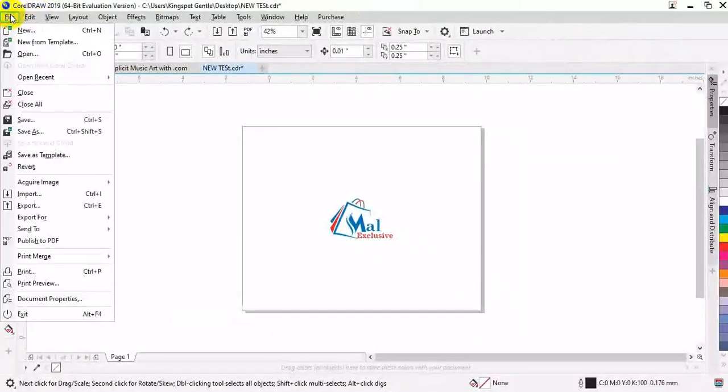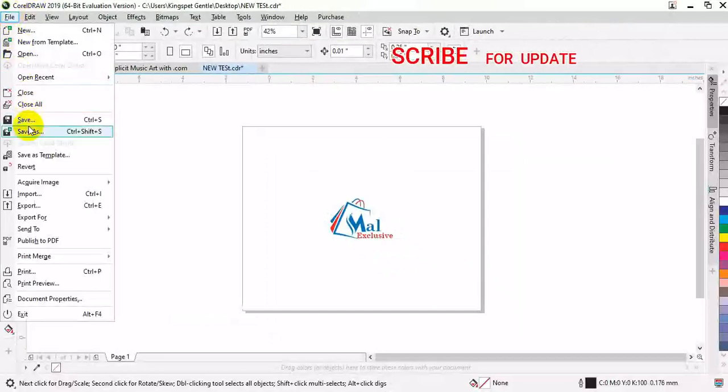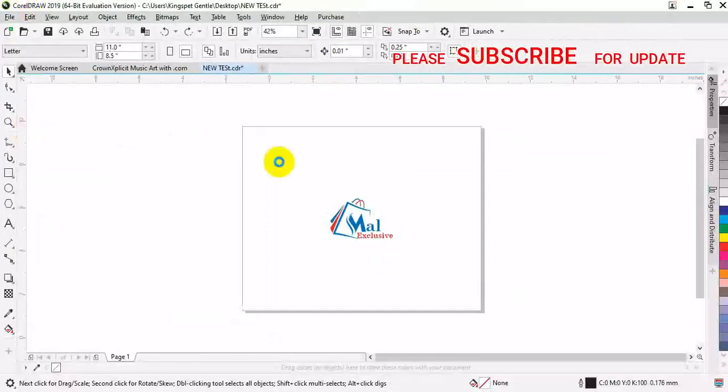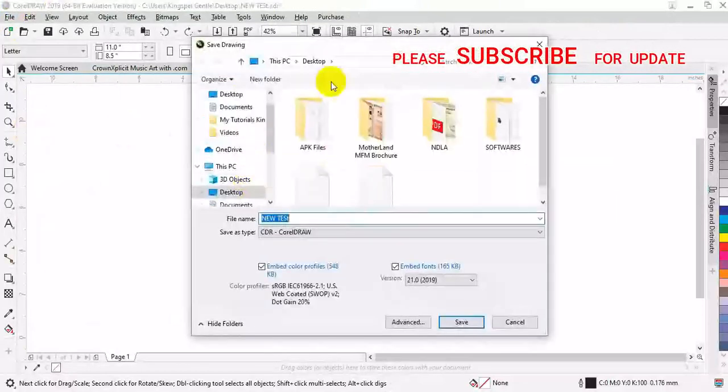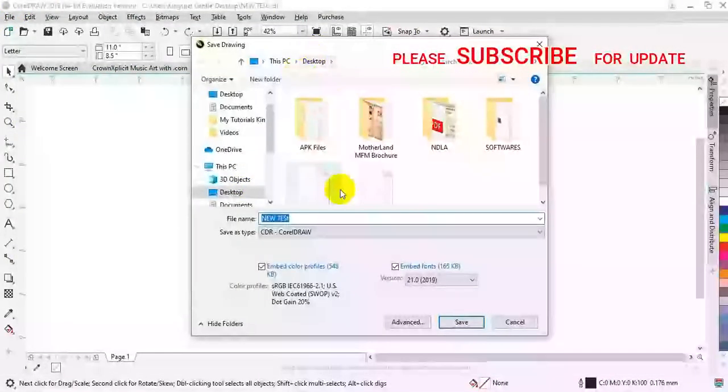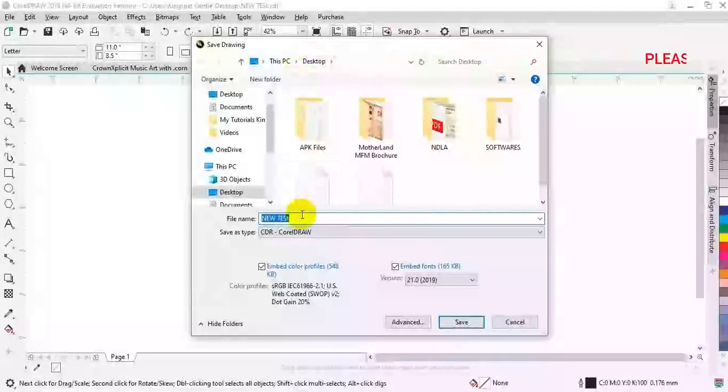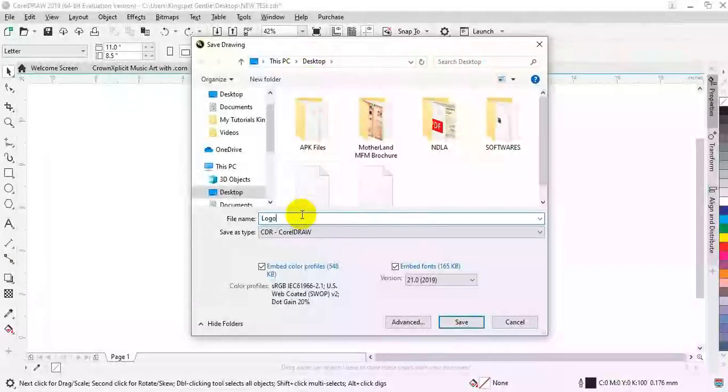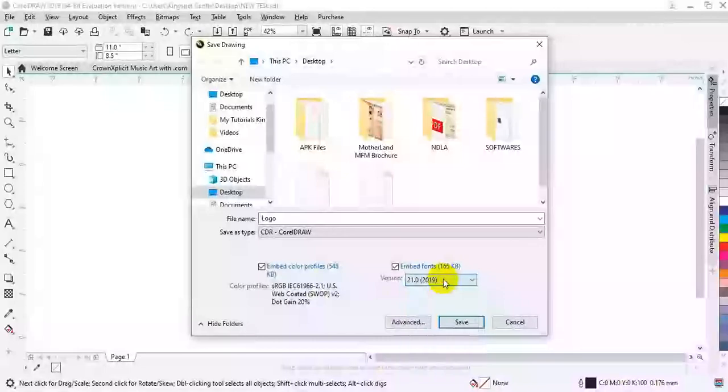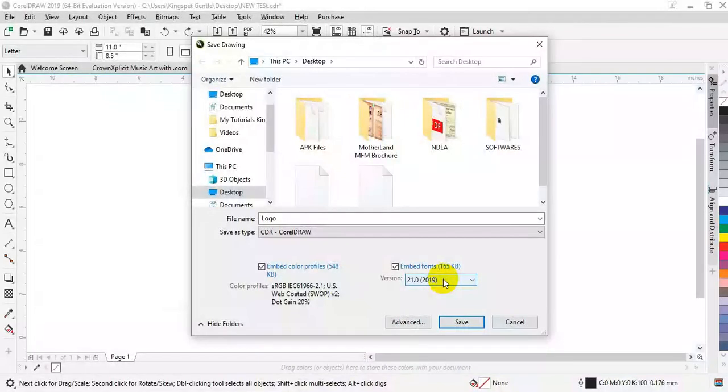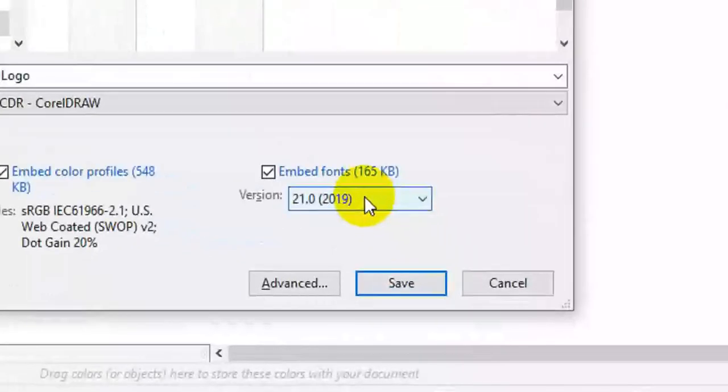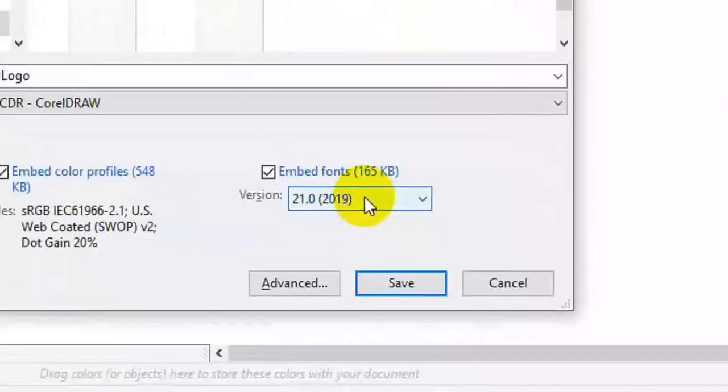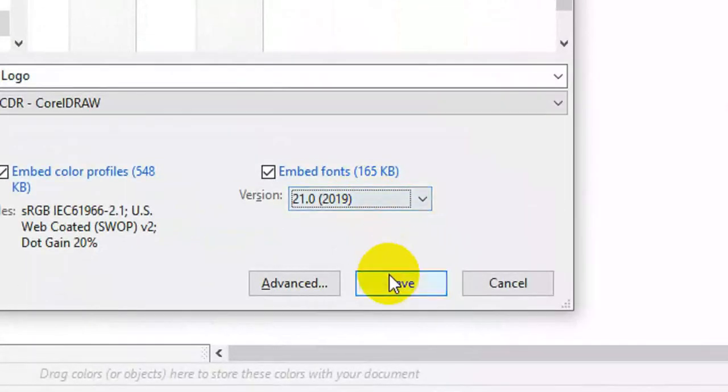I'm going to save this work. Let me save as on my desktop. I'm going to save it as logo. It's been saved as CorelDRAW 2019, then I'll just hit OK.